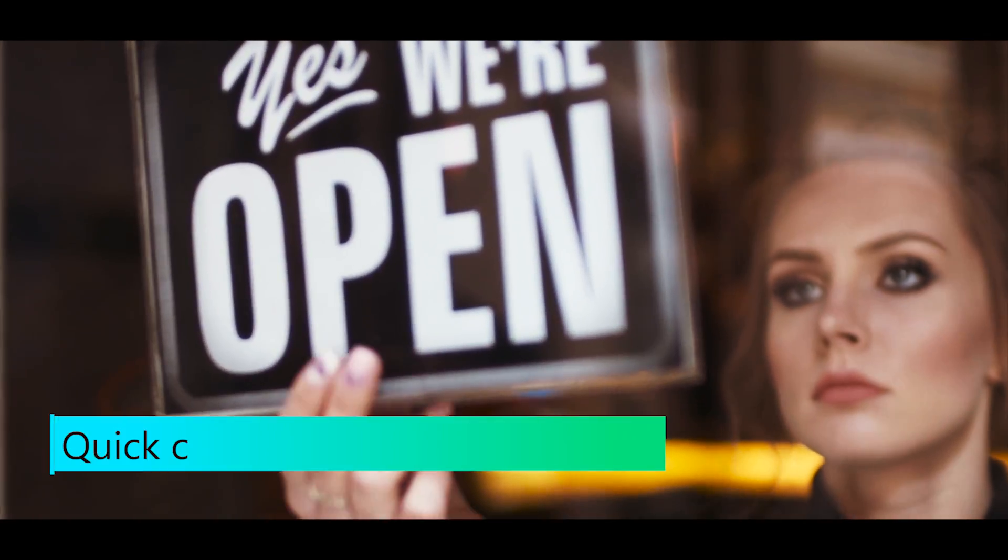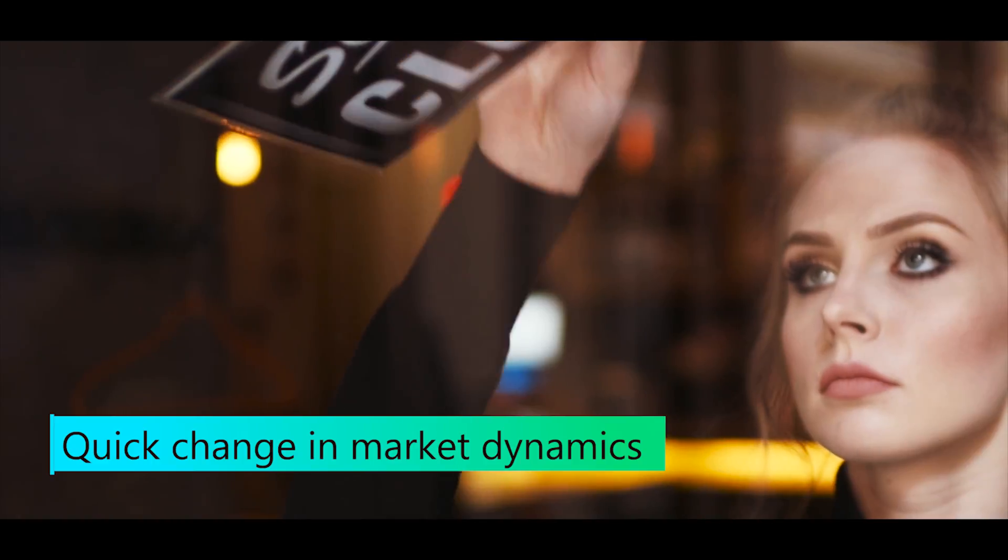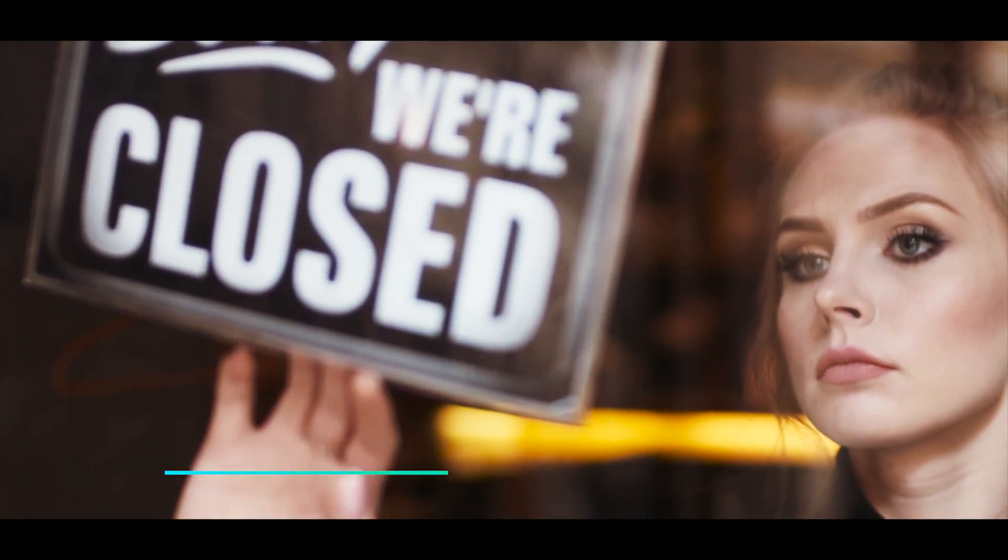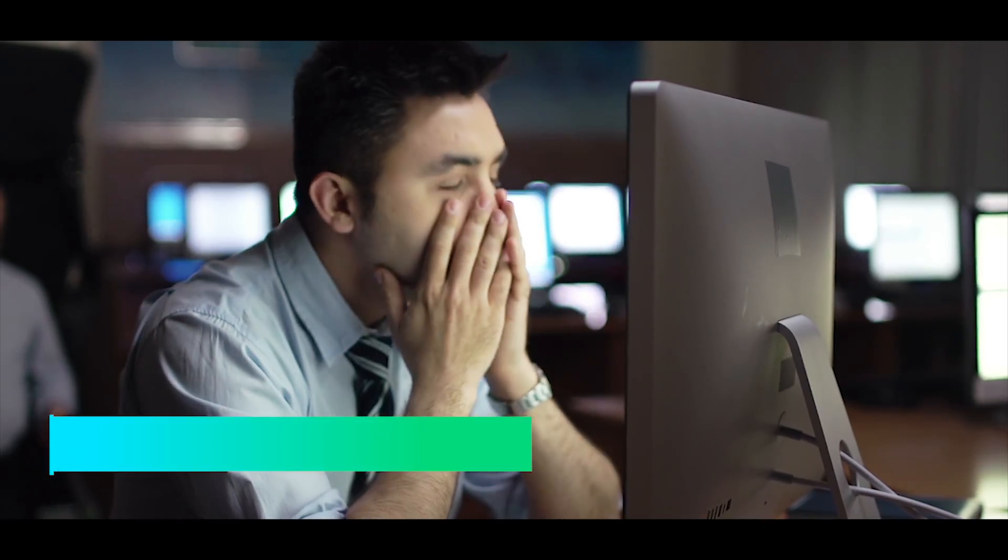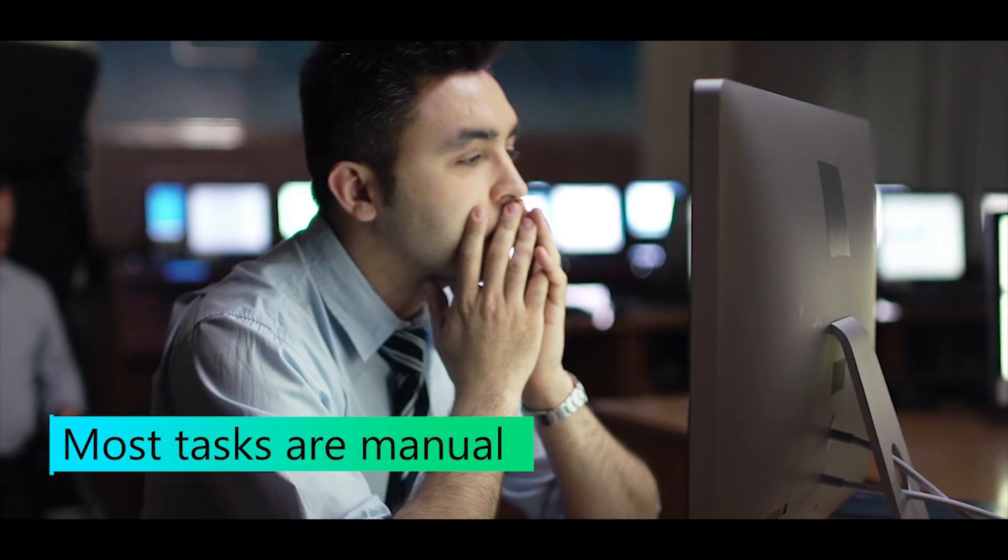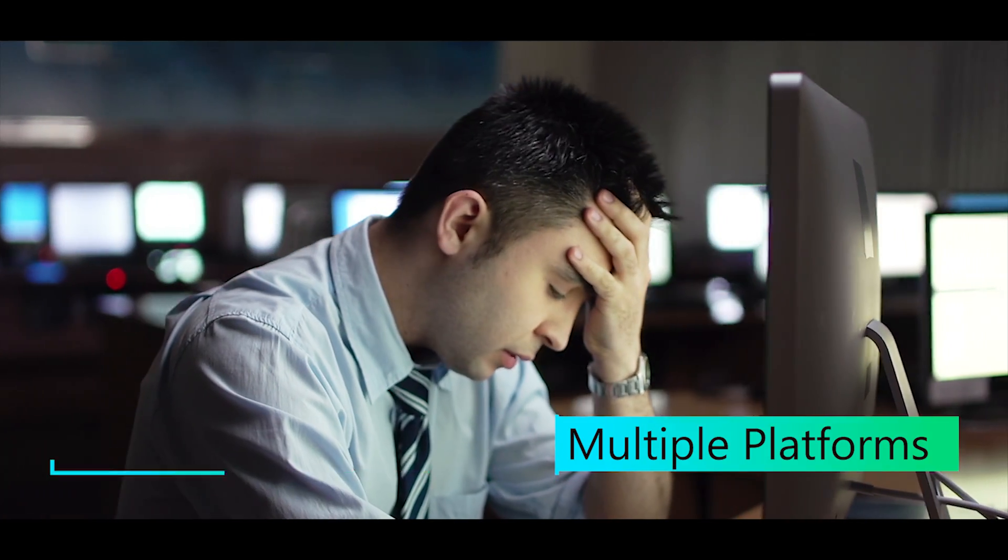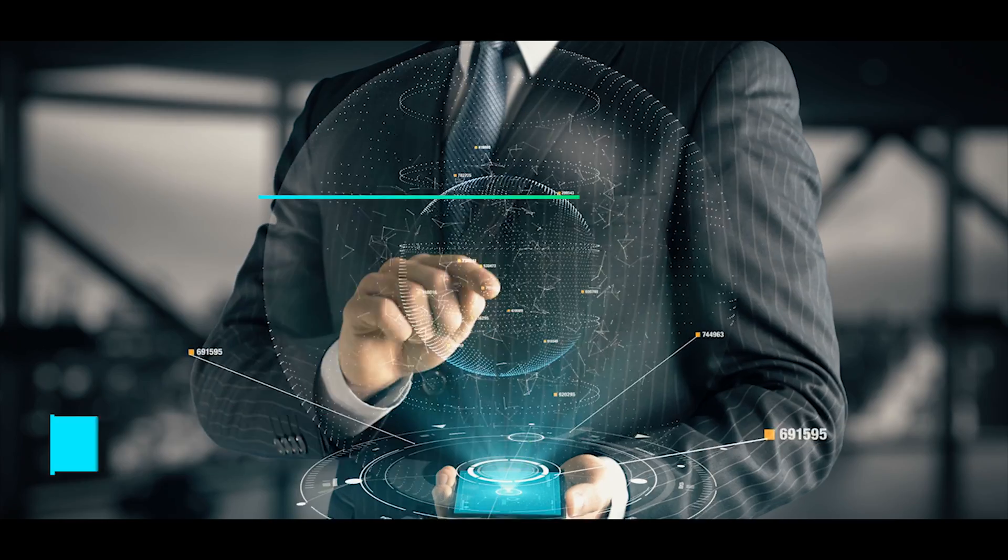A second is a long time for market dynamics to change and for your market research strategy to become irrelevant. This happens because most tasks are manual, there are multiple platforms, and gaps in knowledge sharing.